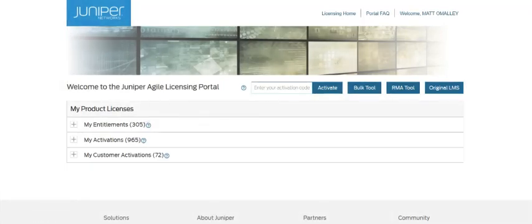Hi, my name is Brett Talbert. I'm a member of the Juniper licensing team, and today I will be demonstrating the new bulk tool functionality on the Juniper Agile licensing portal.